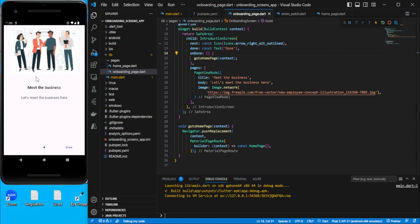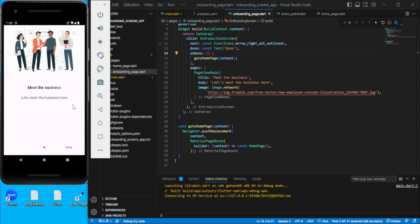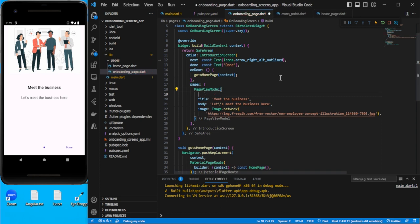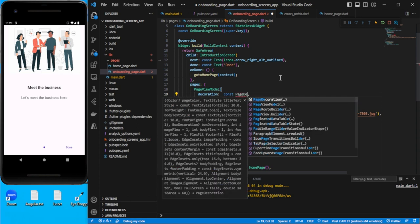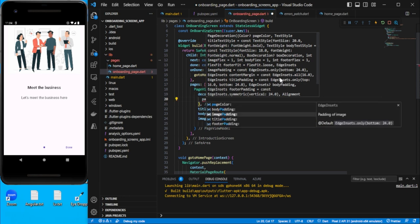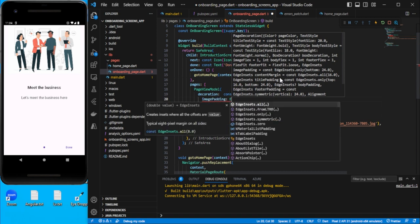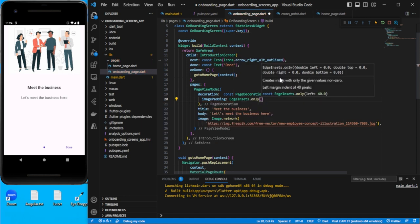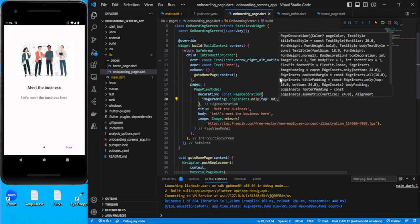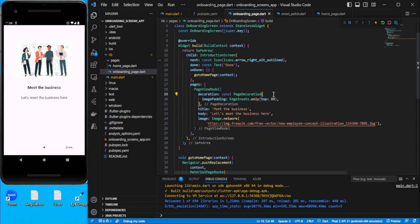Now you can see the design — one dot is showing because there is only one PageViewModel in the pages list. Let me design the styling. We need some padding on top, so we use PageDecoration and the bodyPadding property with EdgeInsets.only from top set to 80. That looks better.